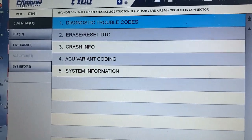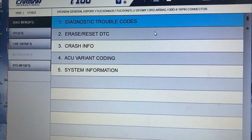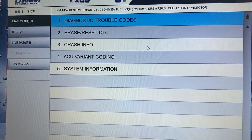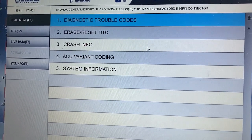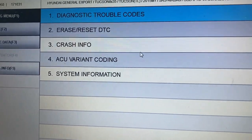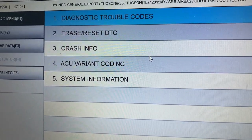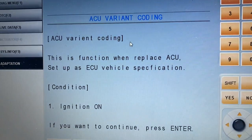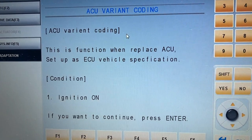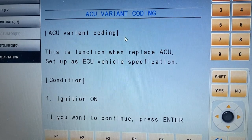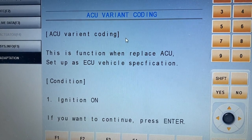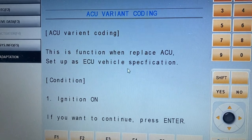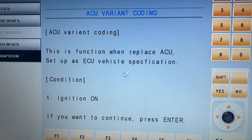In this page I have a couple of options like reading the fault code, erasing the fault code — they are just like other systems — but I also have the ACU Variant Coding option. ACU stands for Airbag Control Unit. If I click on ACU Variant Coding, I get this explanation: this function is used when you replace the ACU and need to set up the airbag control module.